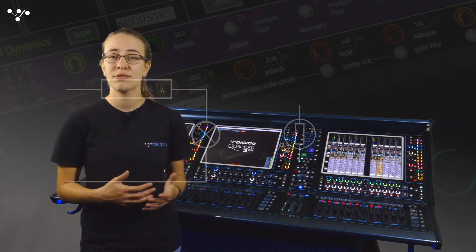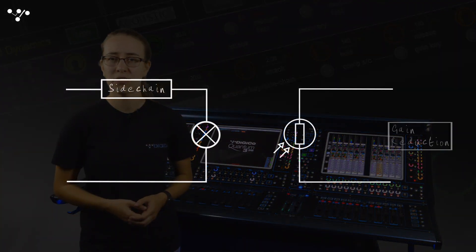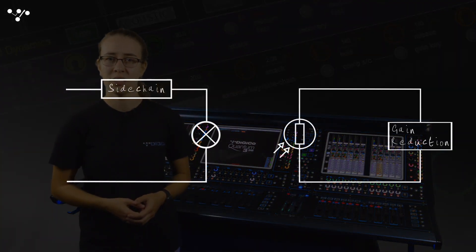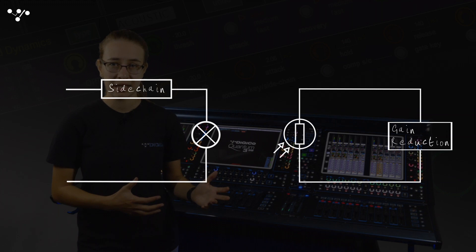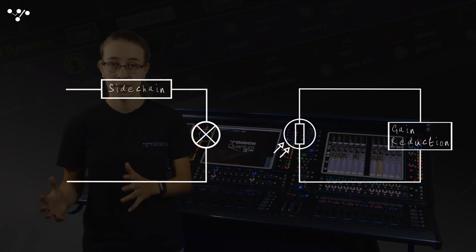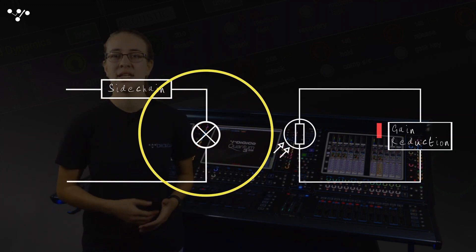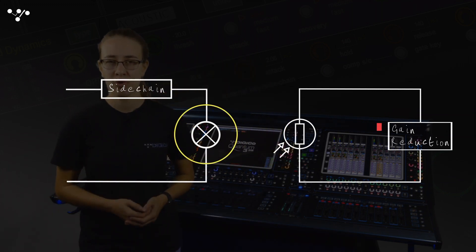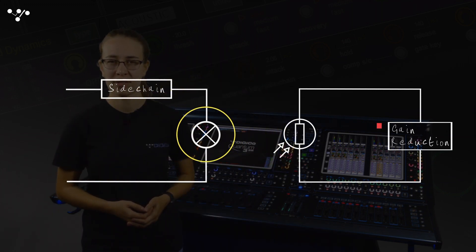This resistance then controls the amount of compression, so the louder the signal, the lower the resistance and the more compression that occurs.